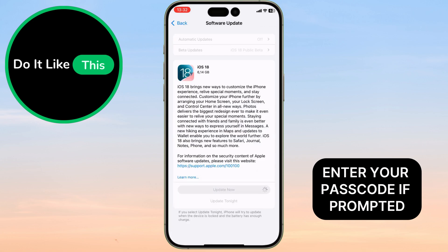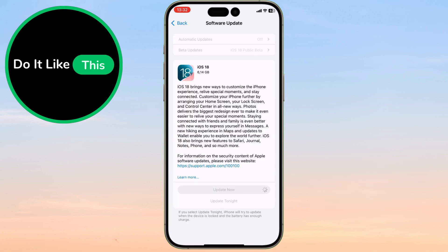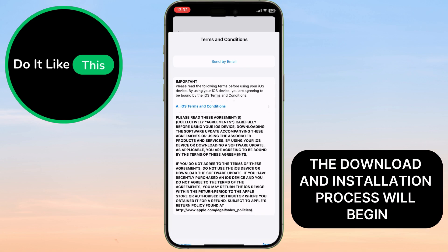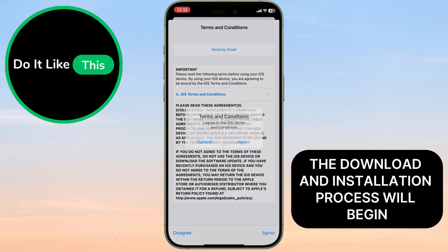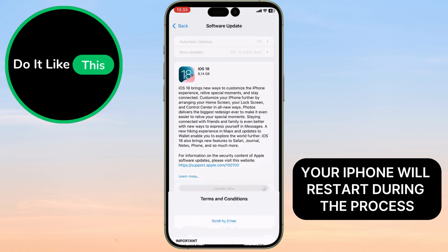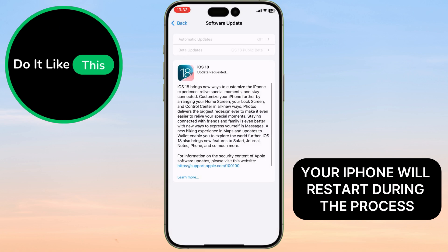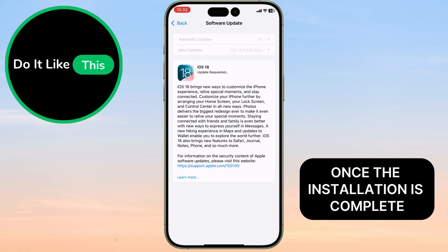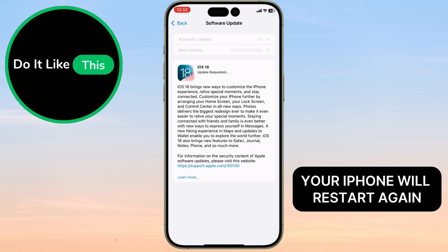Tap on Download and Install, and enter your passcode if prompted. The download and installation process will begin, and your iPhone will restart during the process. Once the installation is complete, your iPhone will restart again.